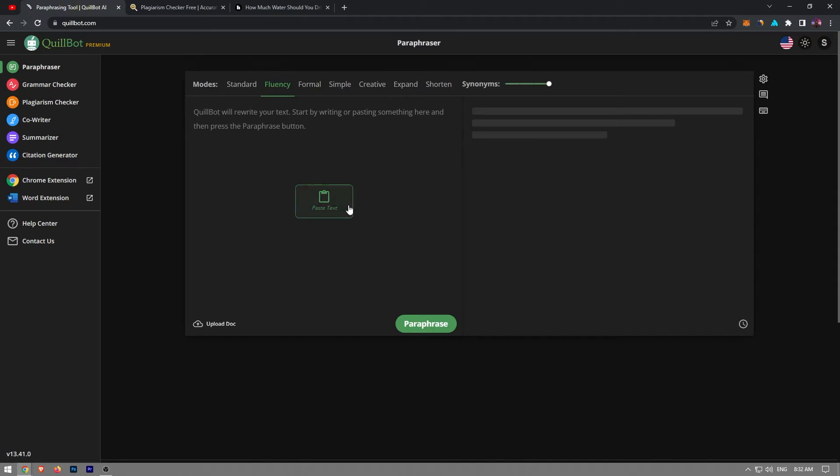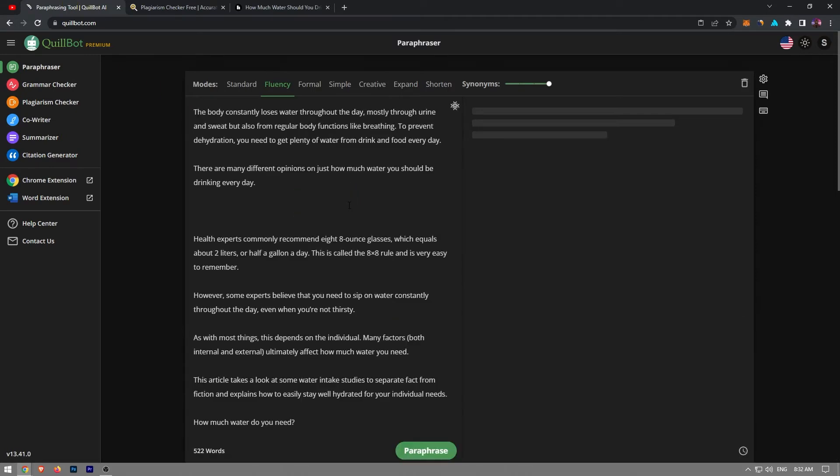The next thing we're gonna do is copy and paste our articles into the space on the left. The next step is to choose a mode from the menu at the top and experiment with the synonyms bar.